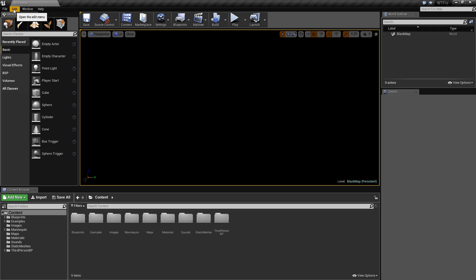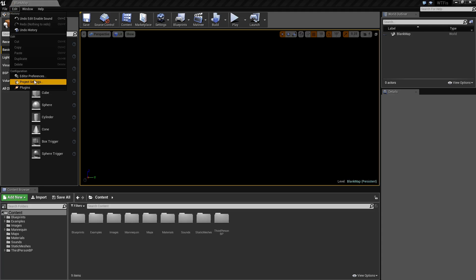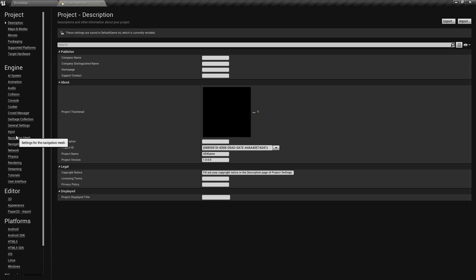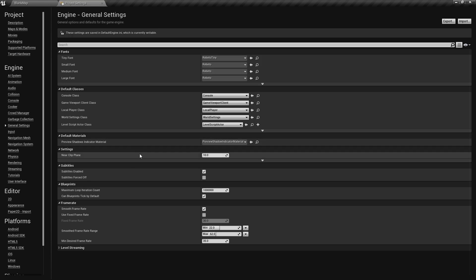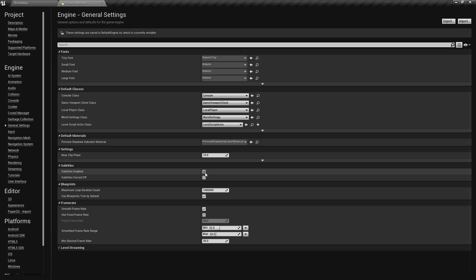One of the most important things is in your editor project settings we need to make sure that subtitles are enabled. Under general settings we have a section called subtitles enabled. Make sure that's checked.